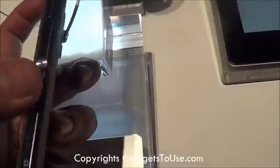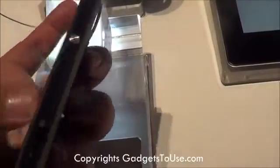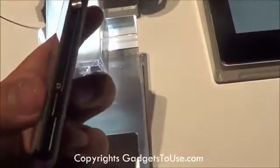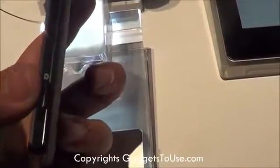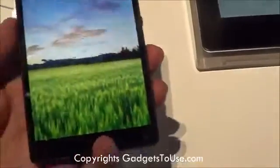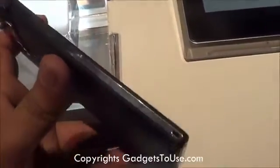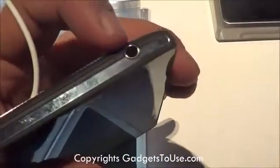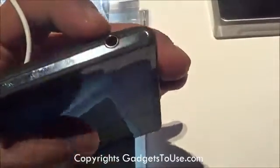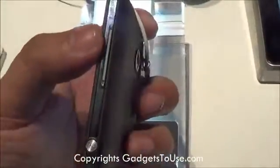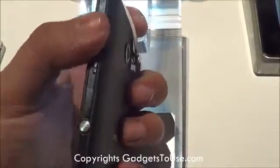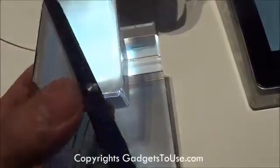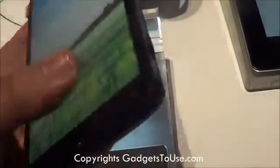The volume rocker on the ZL is positioned differently from the Xperia Z, where it is below the power button. There is also a dedicated camera shutter key on the right-hand side at the bottom. On the left side of the device there is nothing. On the top we have only the 3.5mm audio jack. On the right side we have the volume rocker — a single button — the power key positioned quite above the edge, and the camera shutter key at the right bottom.